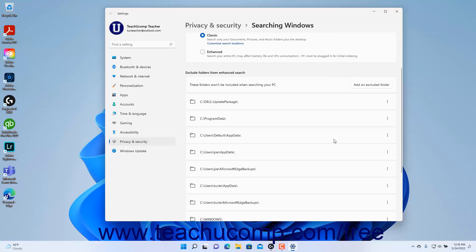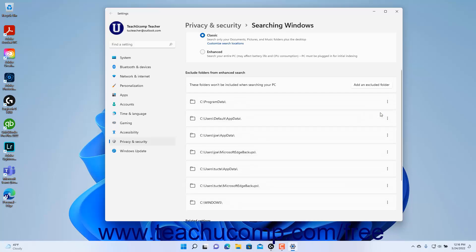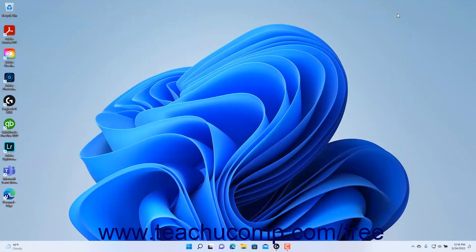To remove a folder from this list, click its Options button at its right end, and then select the Remove command. To close the Settings app window when finished, click the X button in its upper right corner.